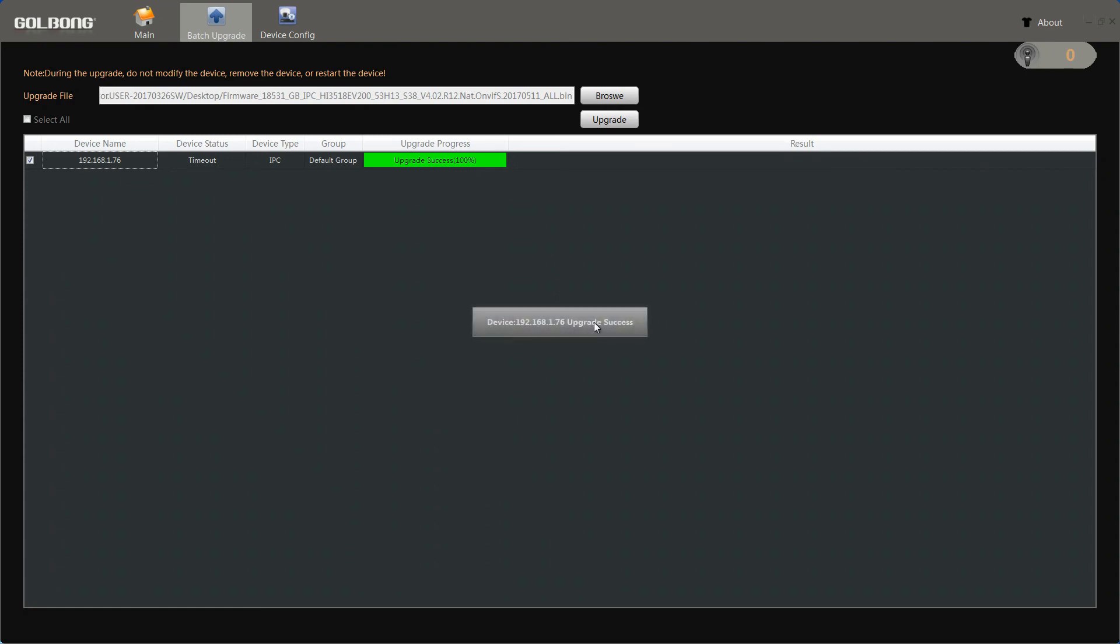So far, we have upgraded the firmware successfully. It will reboot now.